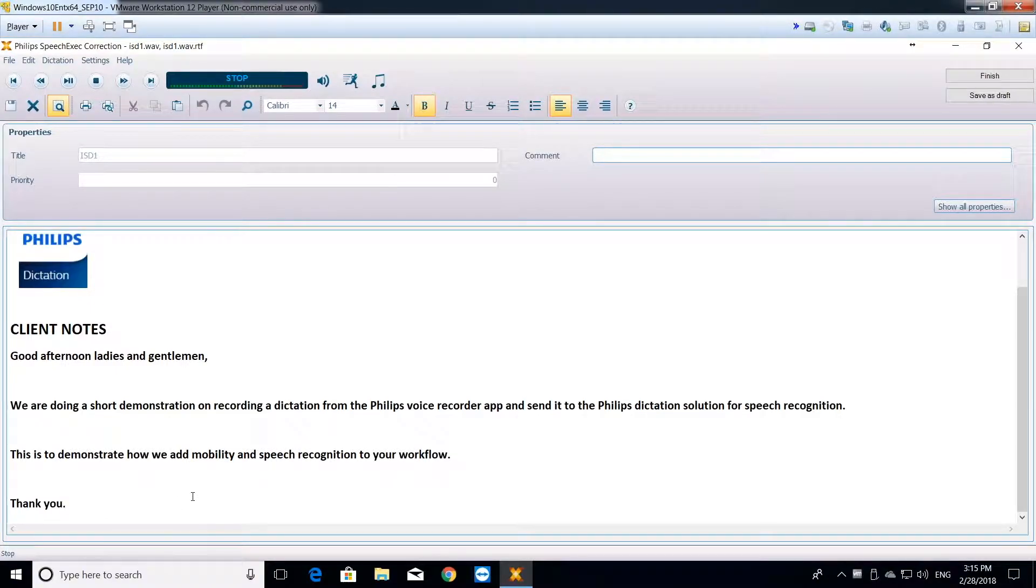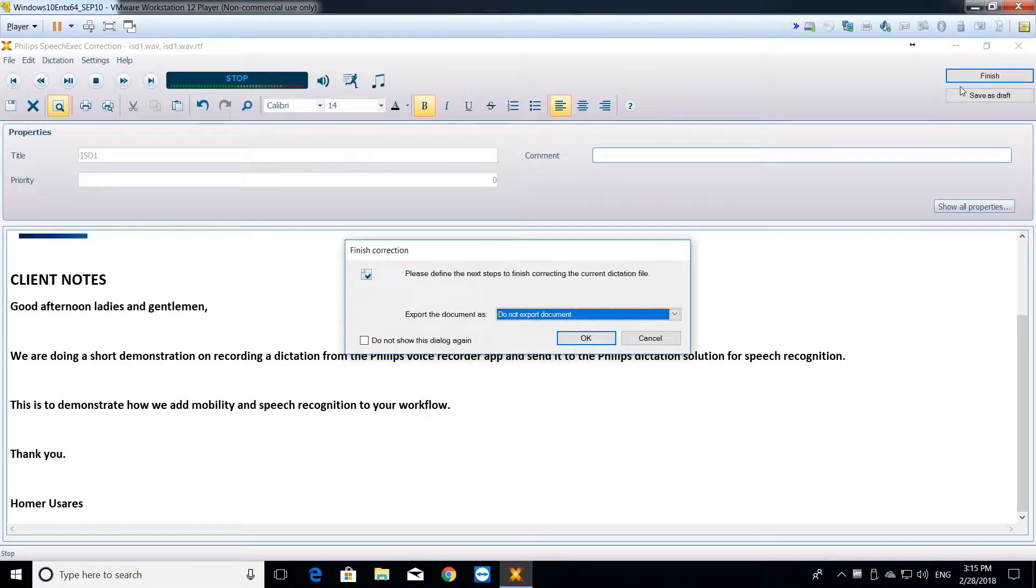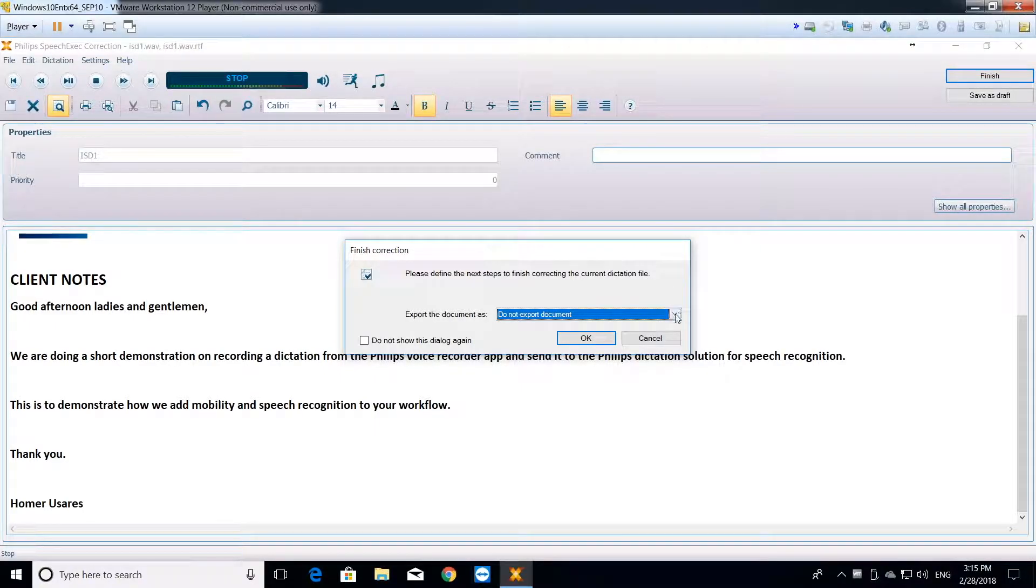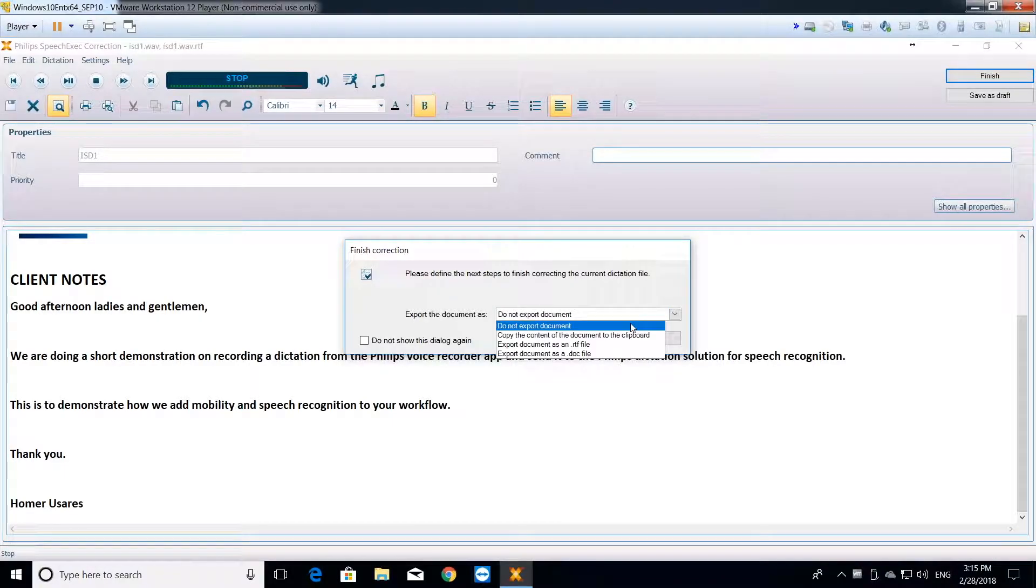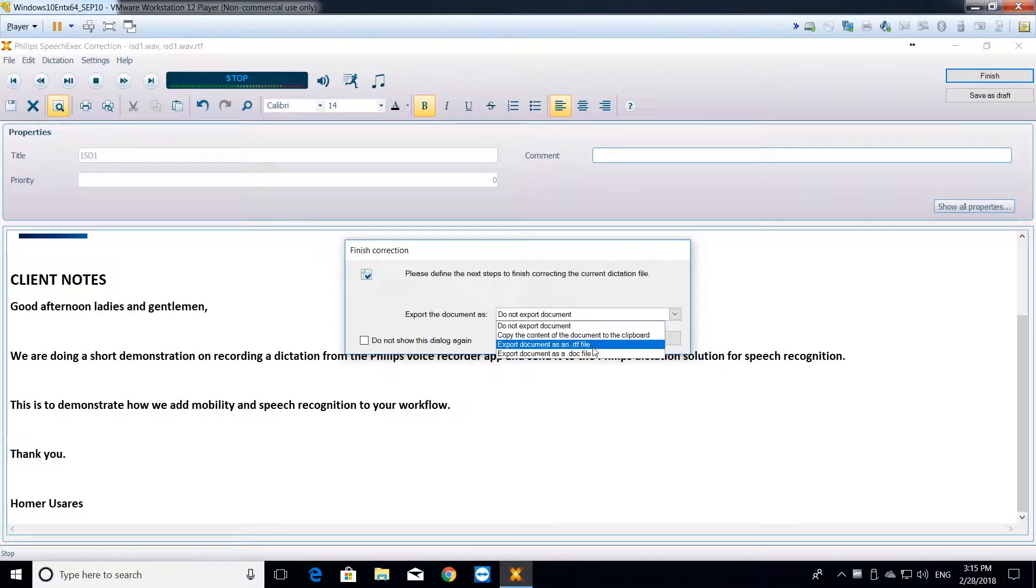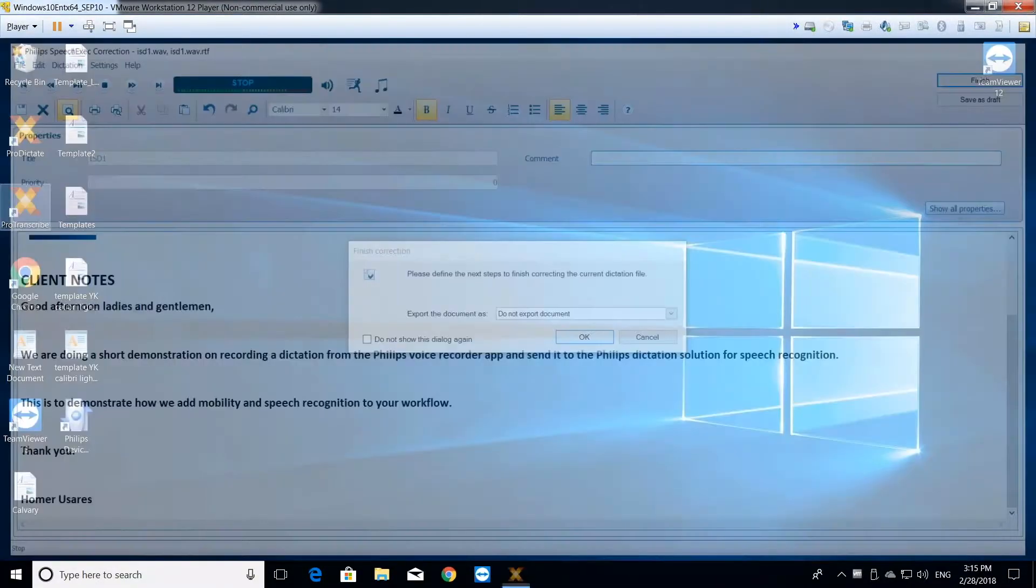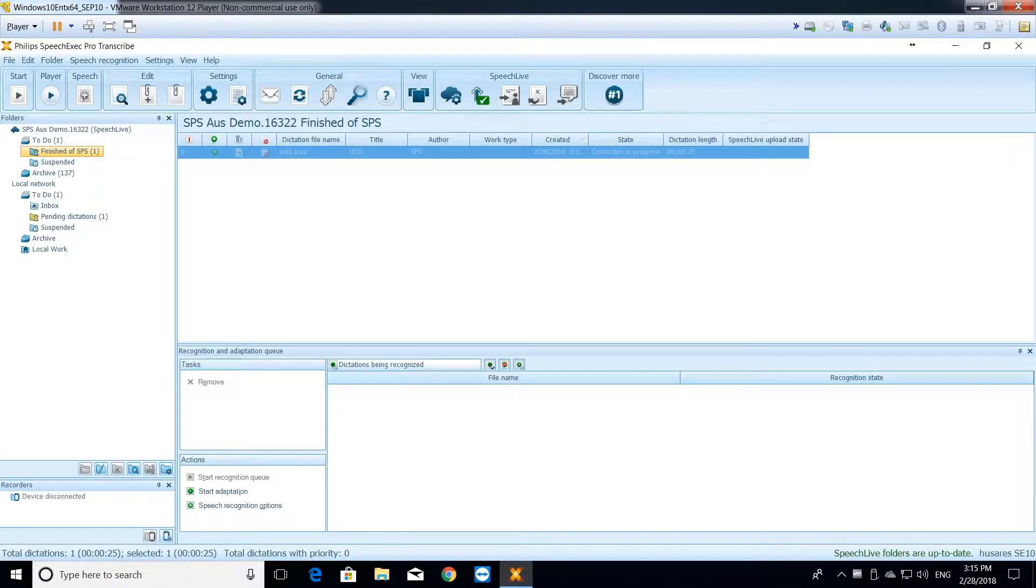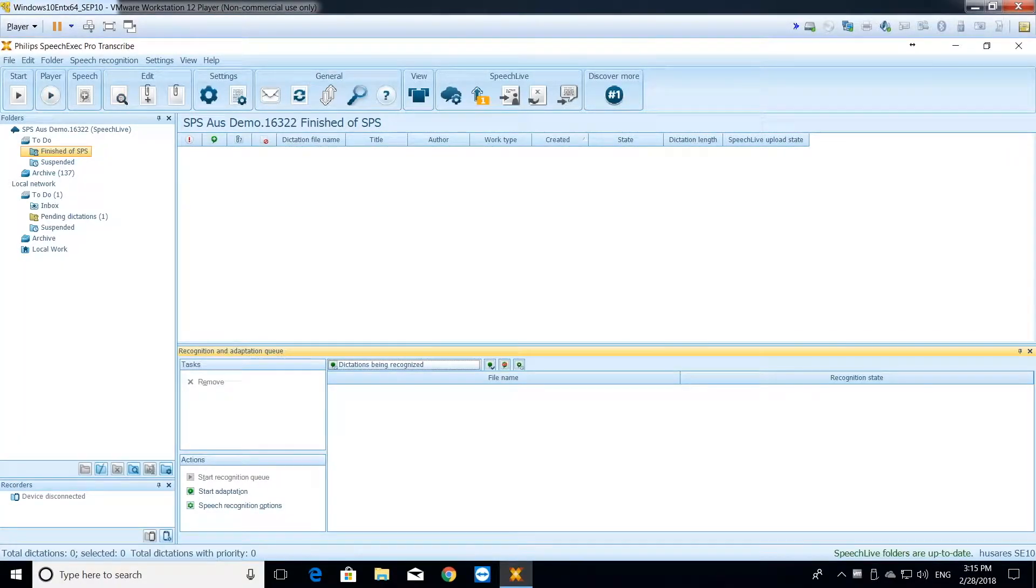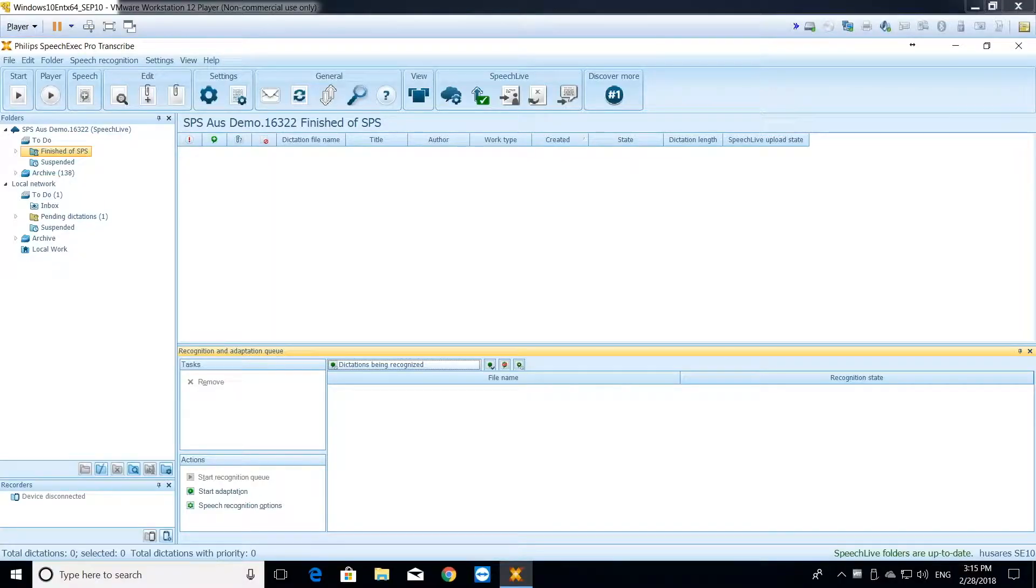My typist, my assistant, can add additional text on the original file, like for example, adding my name onto the document and then hit Finish. When she hits Finish, she'll be presented with several options on what she would want to do with the text. She can copy it onto the clipboard and maybe paste it onto an email or export the entire thing as a separate document file. But for purposes of this demonstration, we'll just do a do-not-export to make it quicker. And that is all done. That dictation now lands on my archive folder. So that's how it's finished on the actual workflow.